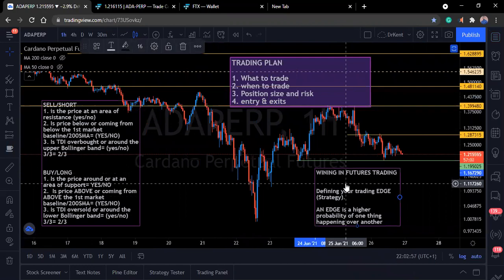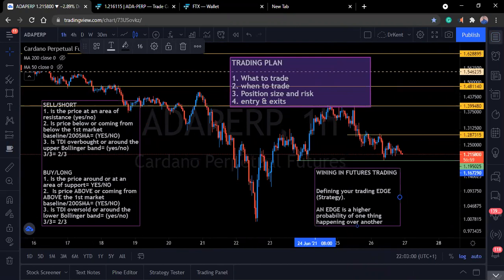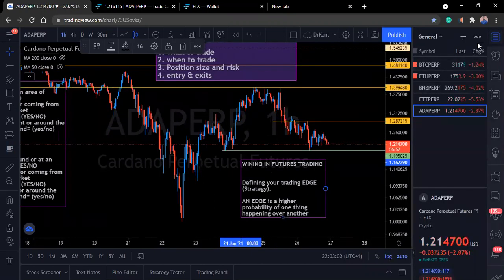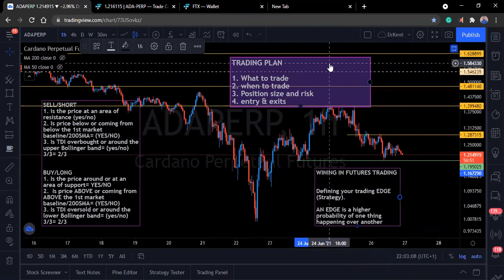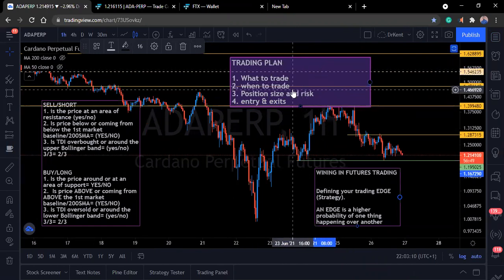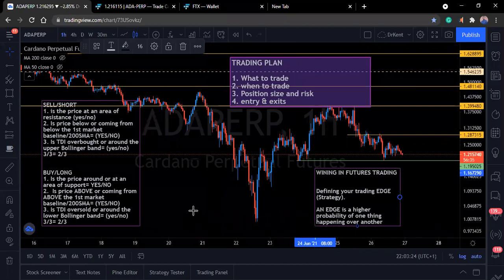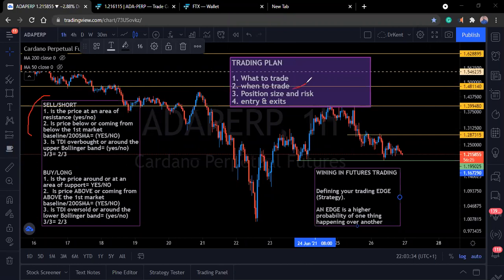You decide: I'm going to trade those four things for the next one or two months, and you stick to that. So you've defined what to trade. The next question is when will I trade? Do I want to trade in the middle of the night, or early in the morning? Your trading edge will have defined the time frame, but now you're defining the specific hours you'll be active.